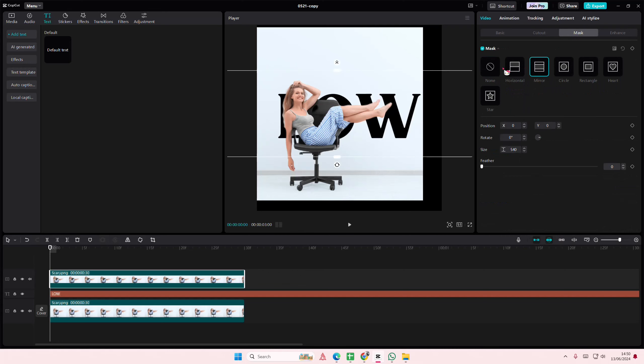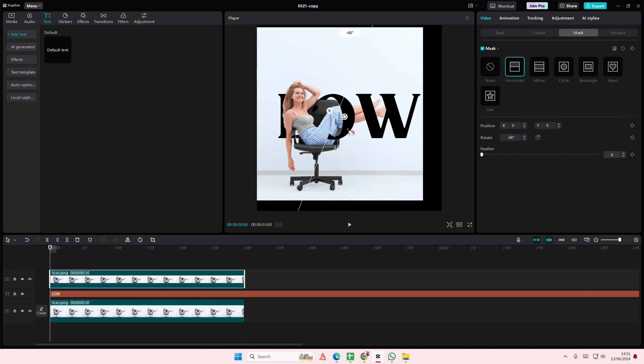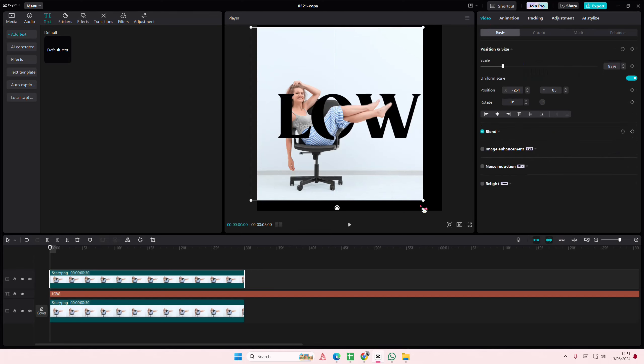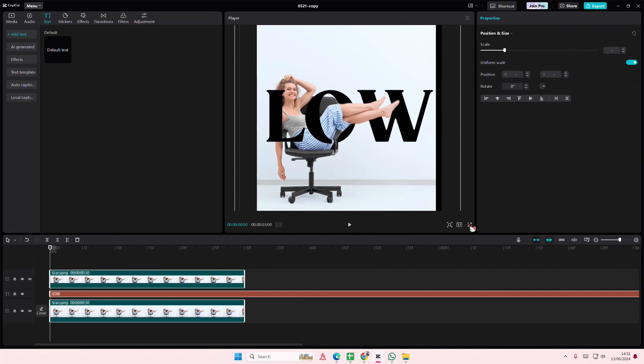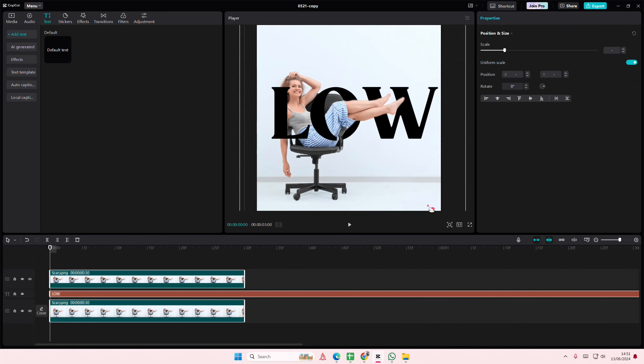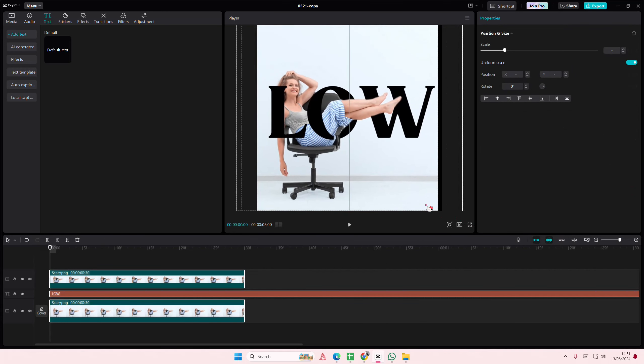And I'll select the mirror one, oh sorry, I'll select the horizontal one and I'm just going to rotate it. And then I'll select everything and just try to fit it to the whole frame.